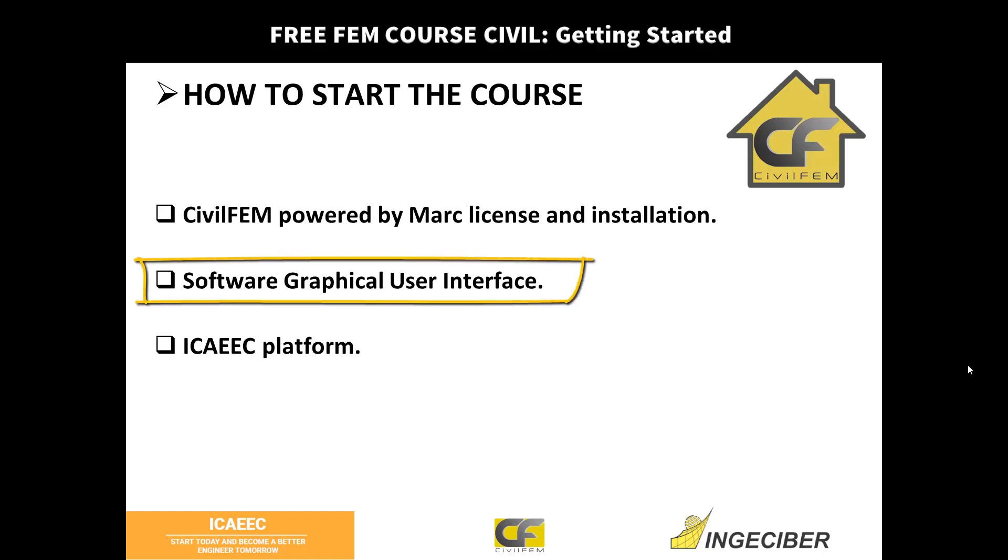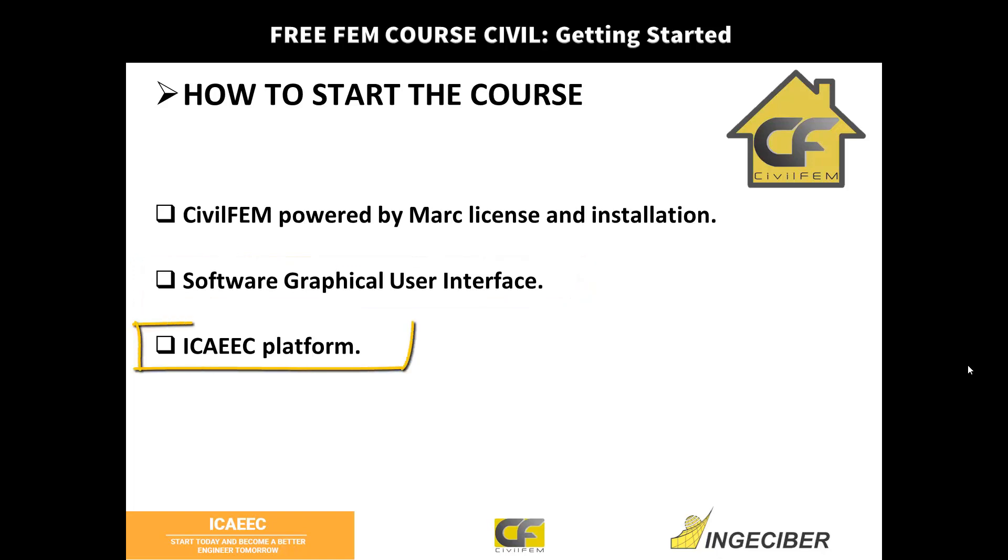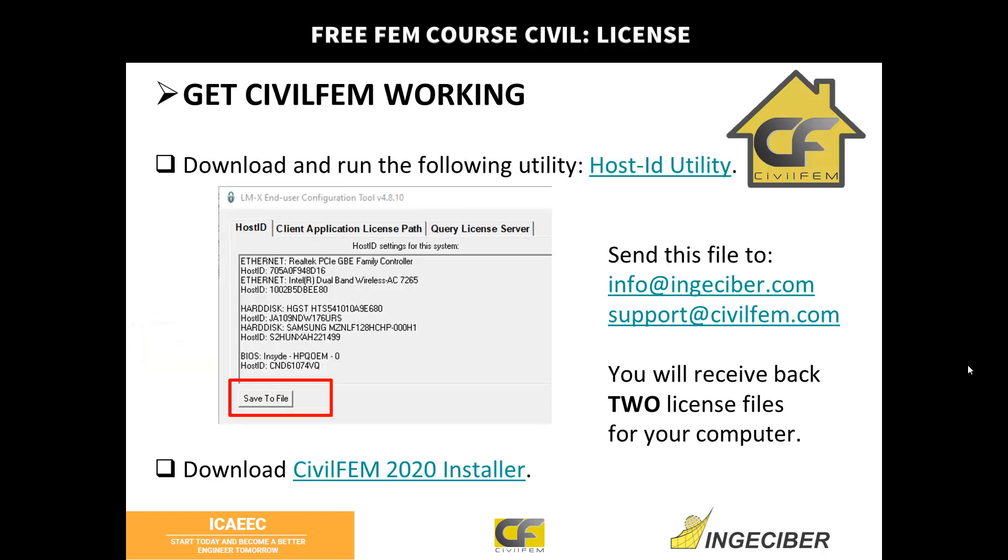Then we will show you how to use the graphical user interface and always check the platform, the virtual class platform, for all news and new exercises and new lessons. So first of all, as it is explained in the classroom, download the Host ID utility. This tool will ask you for some data of your computer.